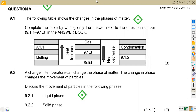We are given question number nine. The following table shows the changes in the phases of matter. We need to complete the table by writing only the answer next to the question number.